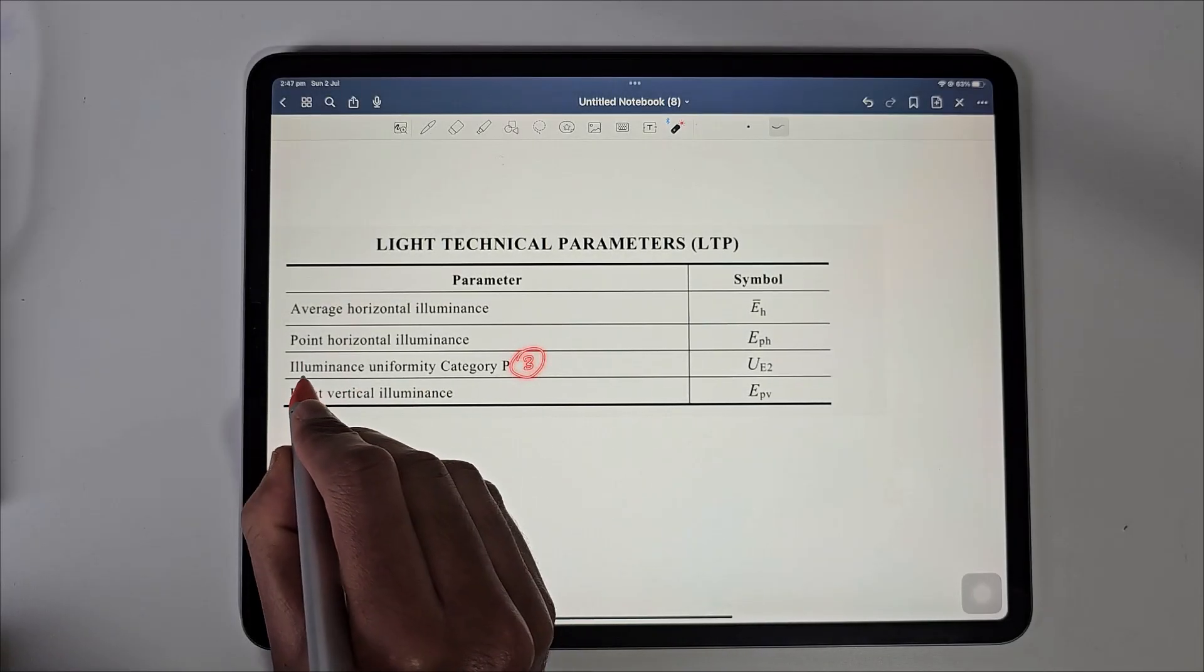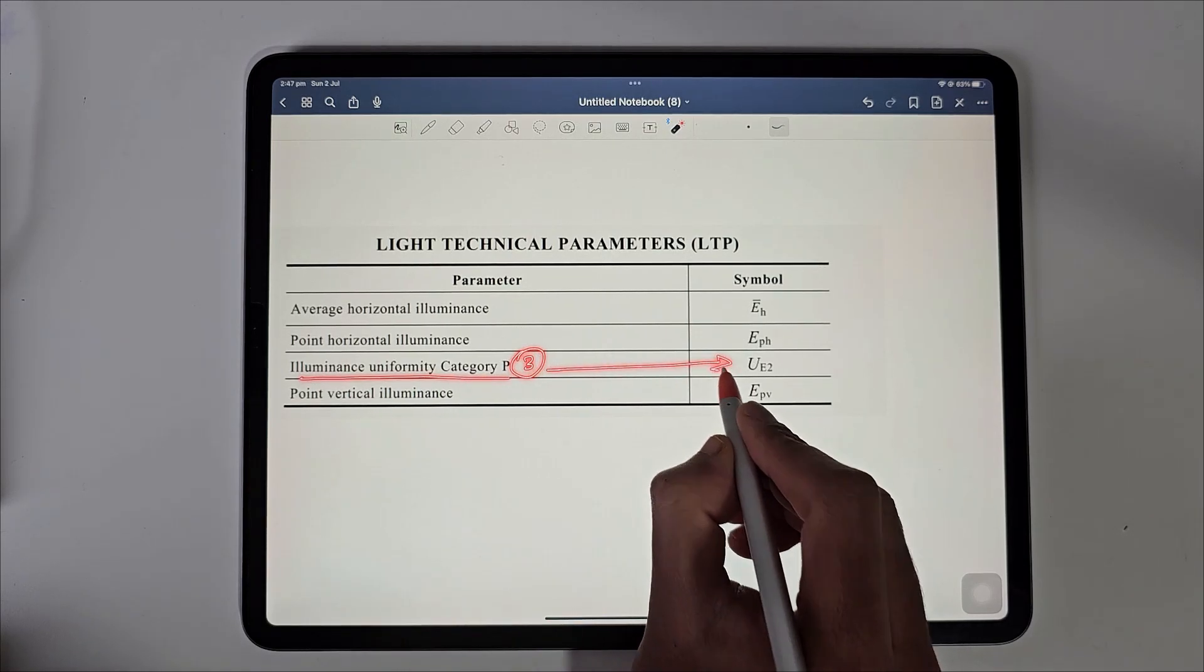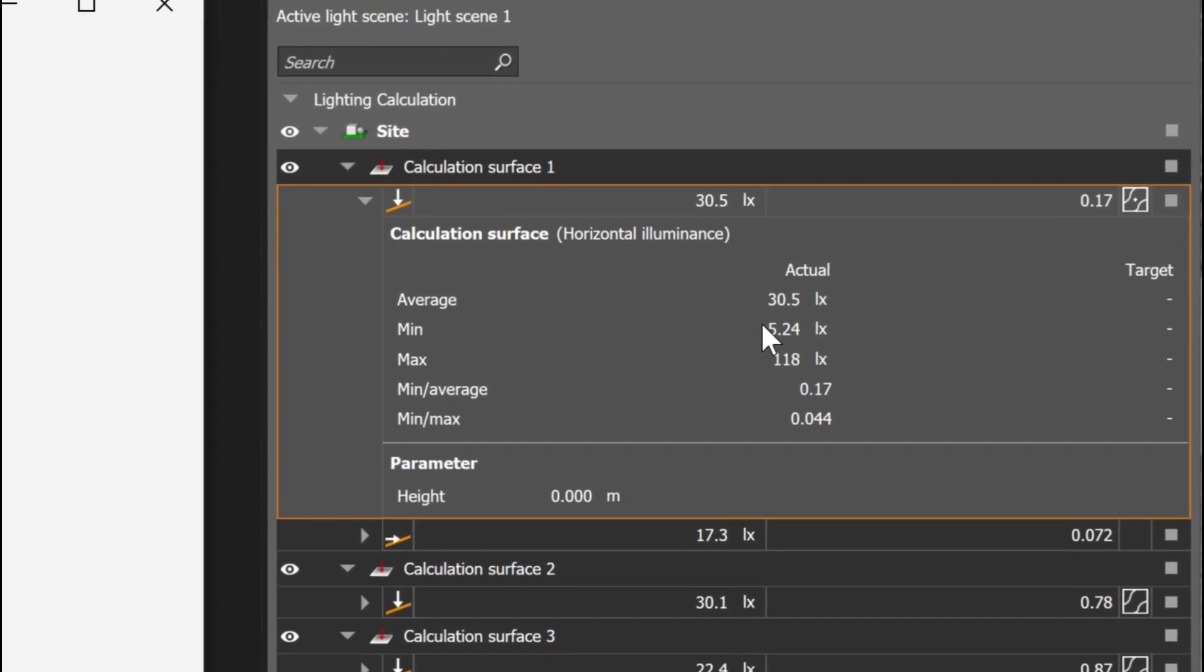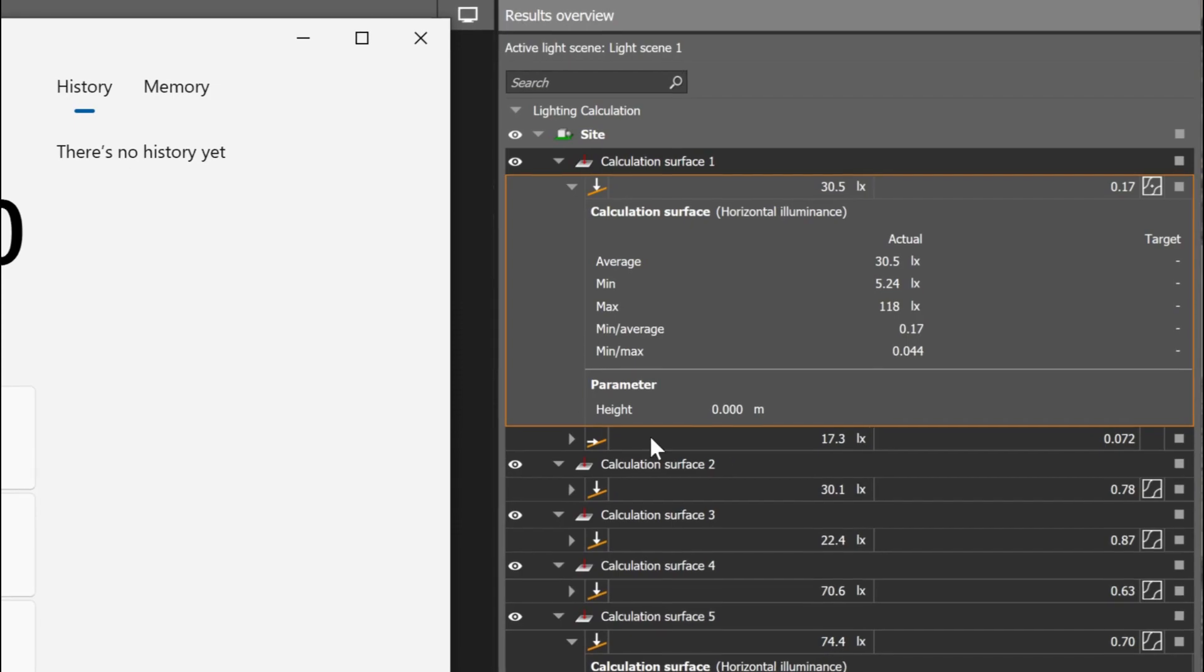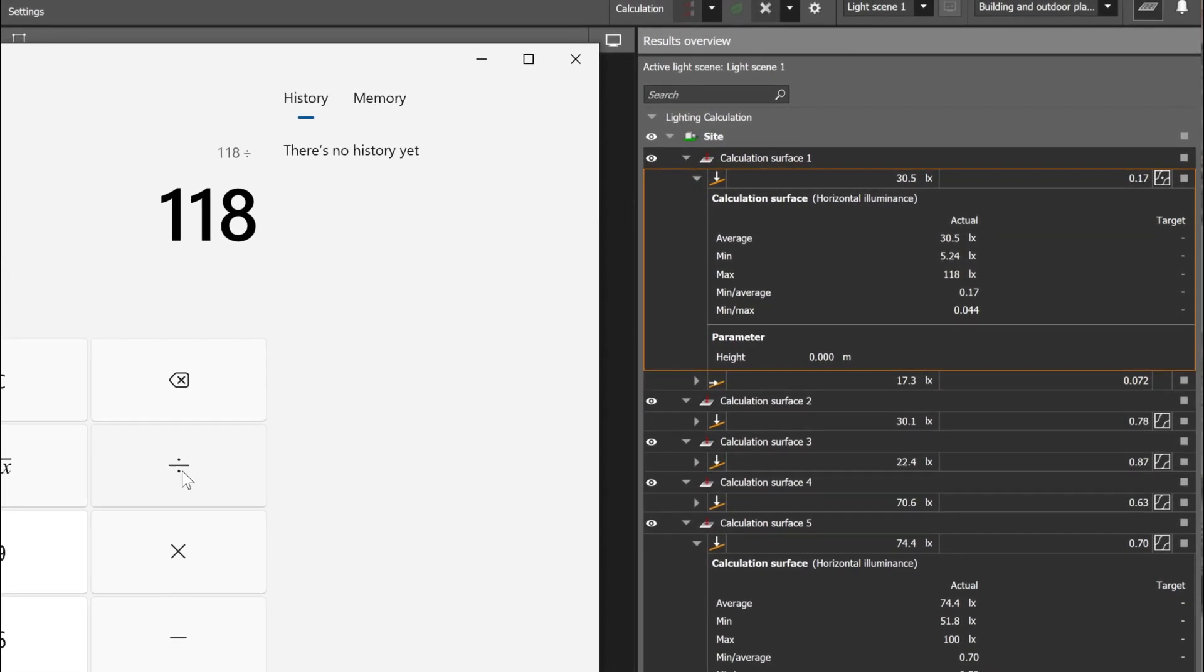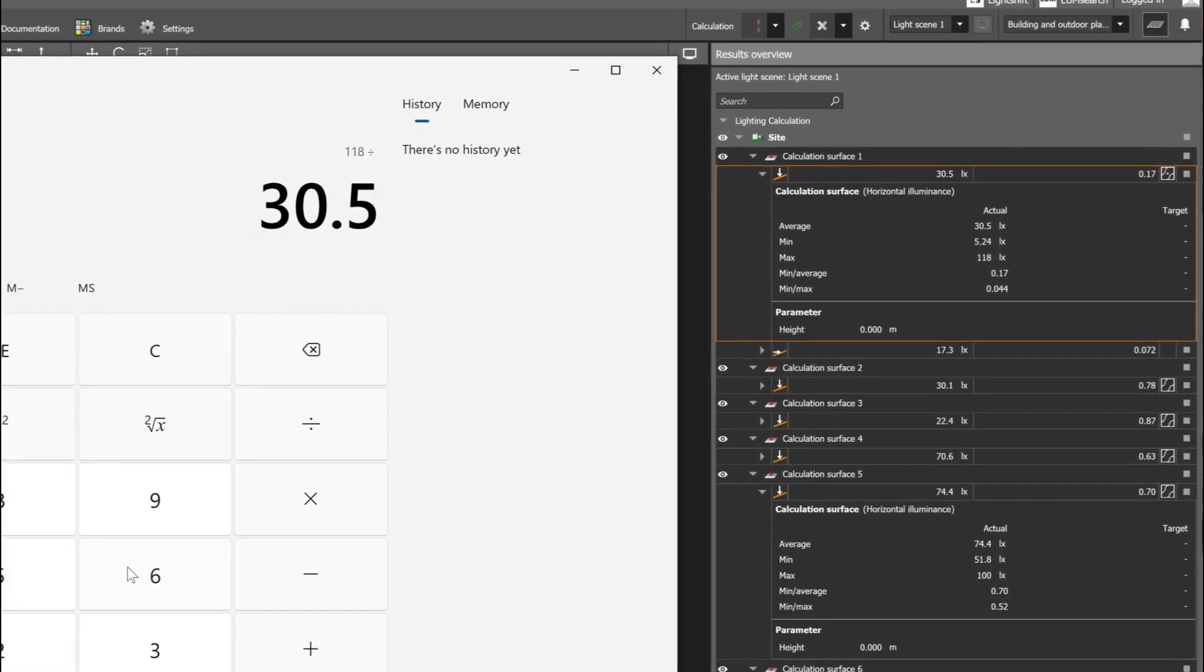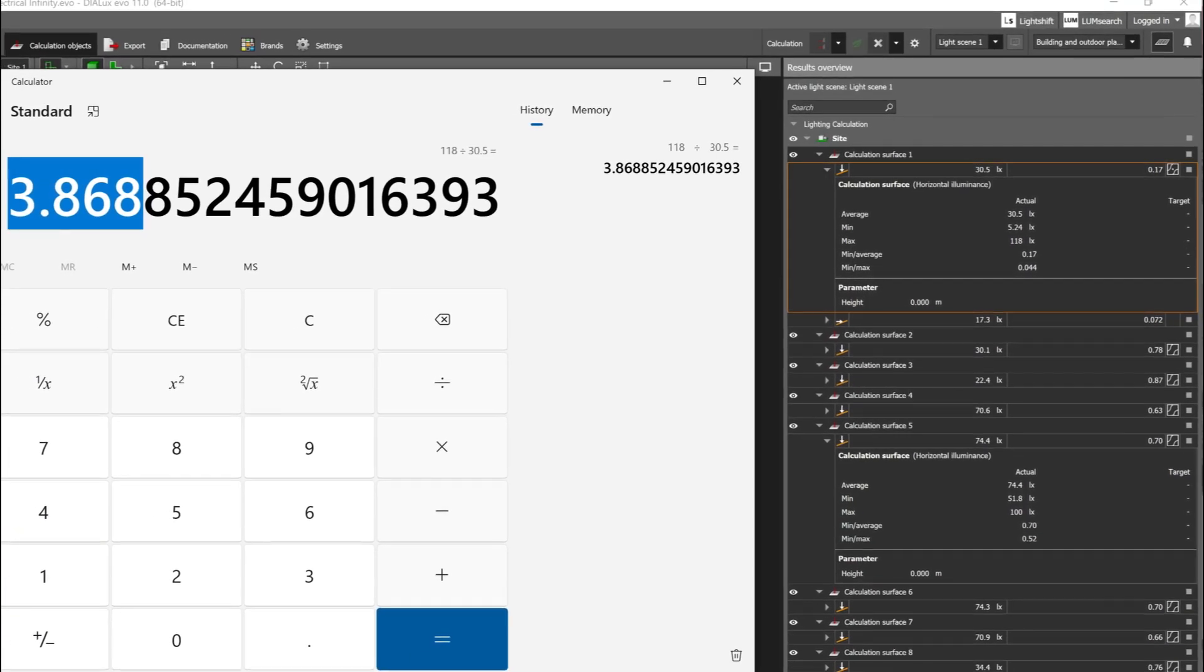The third measurement is the illuminance horizontal uniformity which is the ratio of maximum point luminance to the average horizontal illuminance on the ground. As you can see, the maximum here is 118 and the average is 30.5. If we divide the maximum by average which is 118 by 30, we would get a value of 3.86 which is less than the required 8 value.